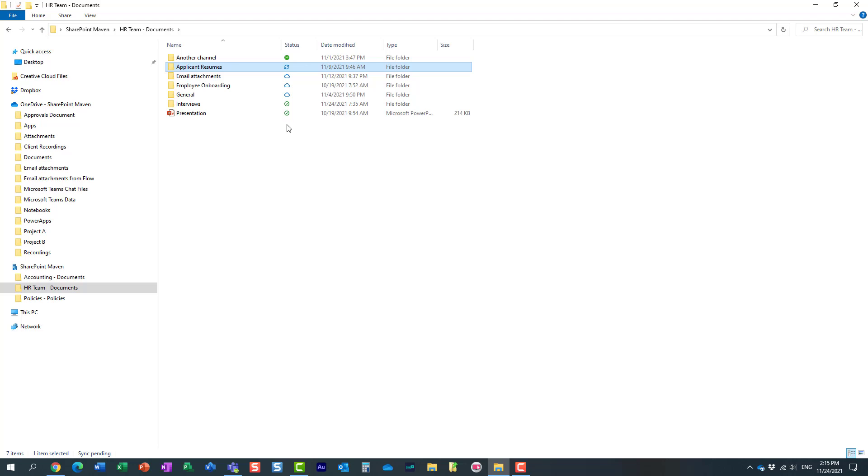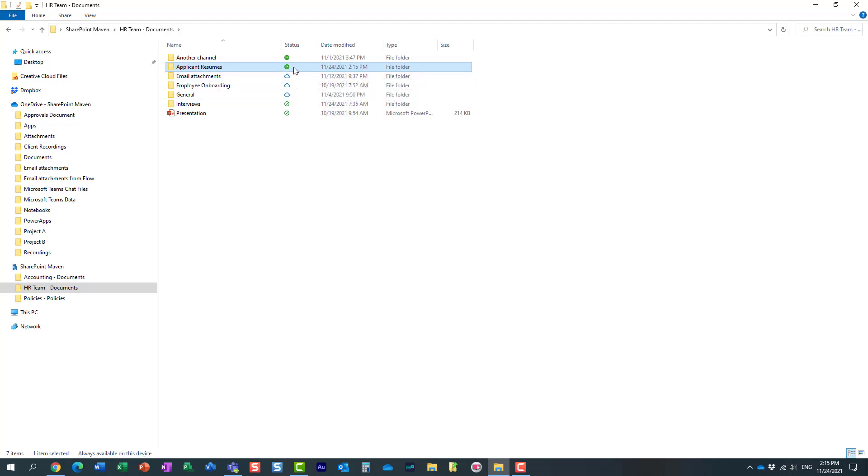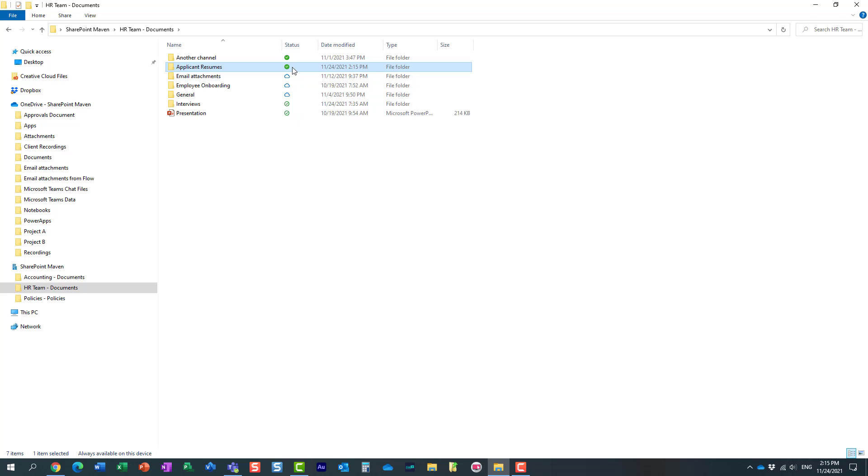And what you will notice, it takes a few seconds, of course, for it to sync up. But if you notice, the icon has changed from the previous icon to the dark green checkbox.